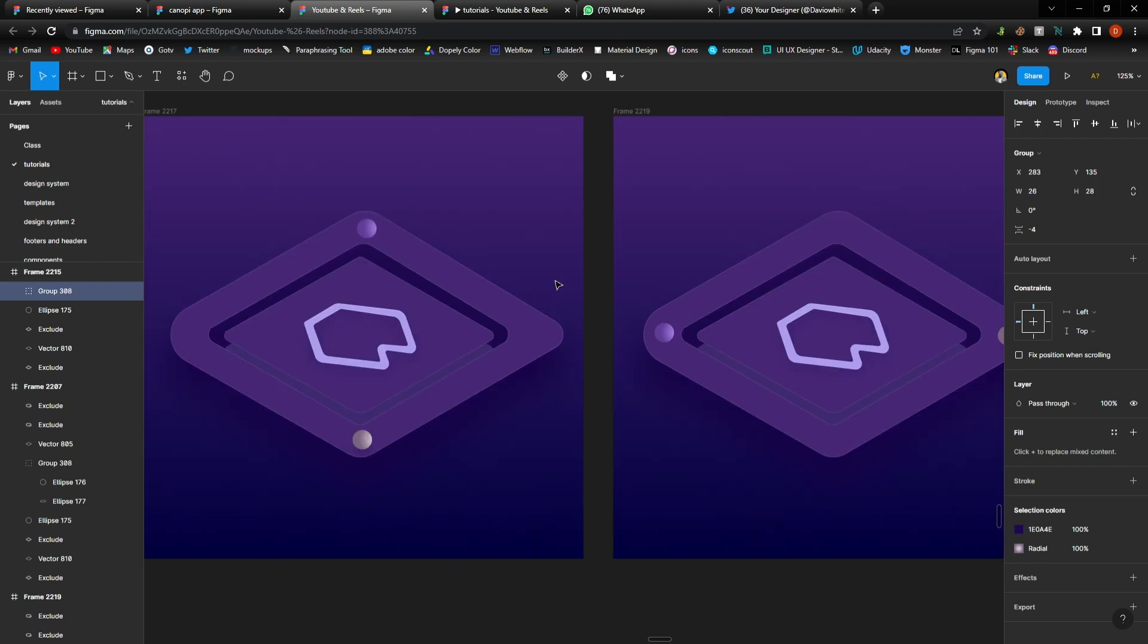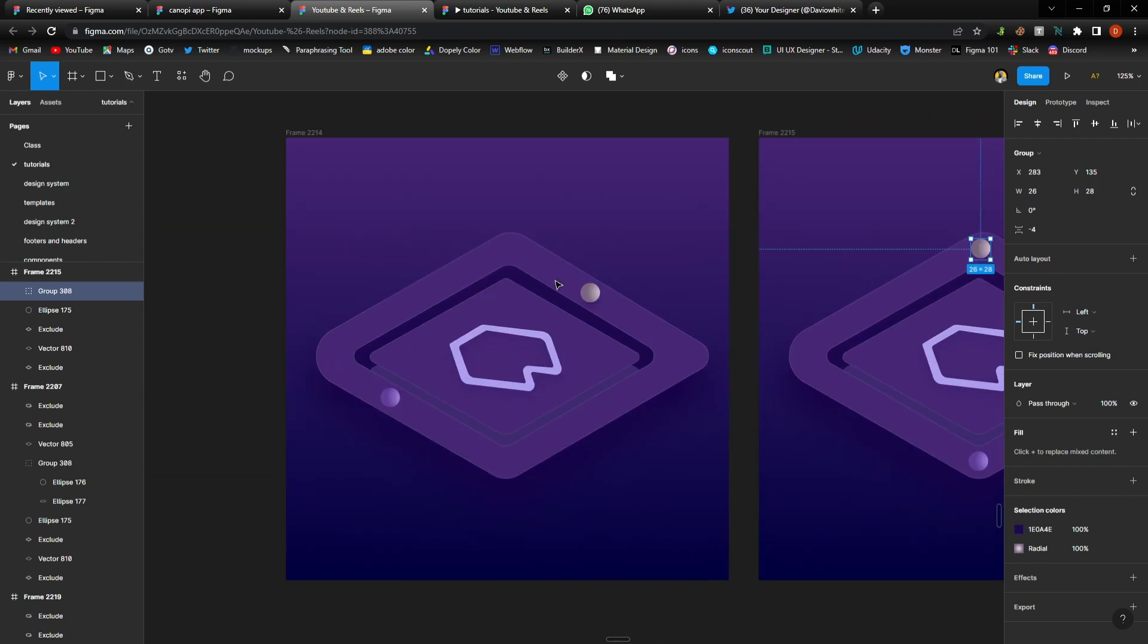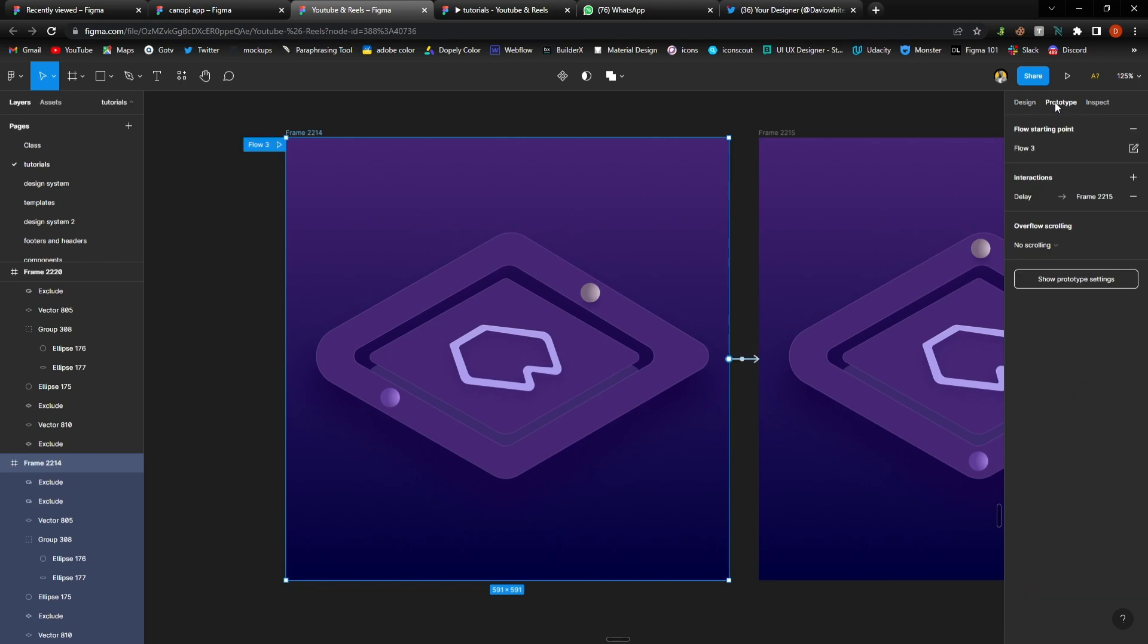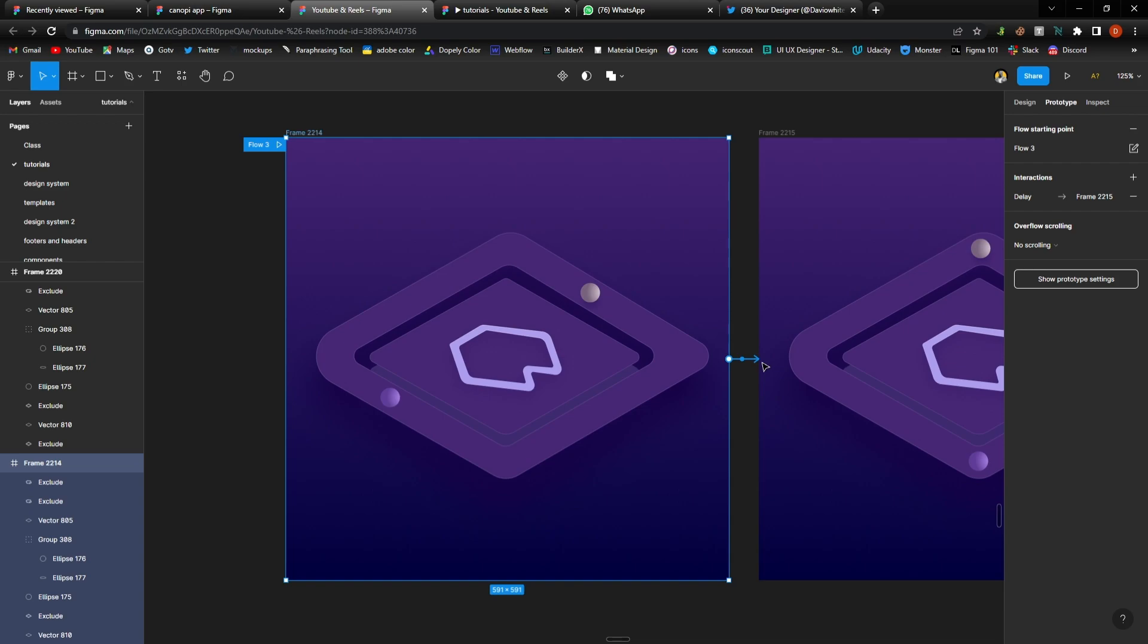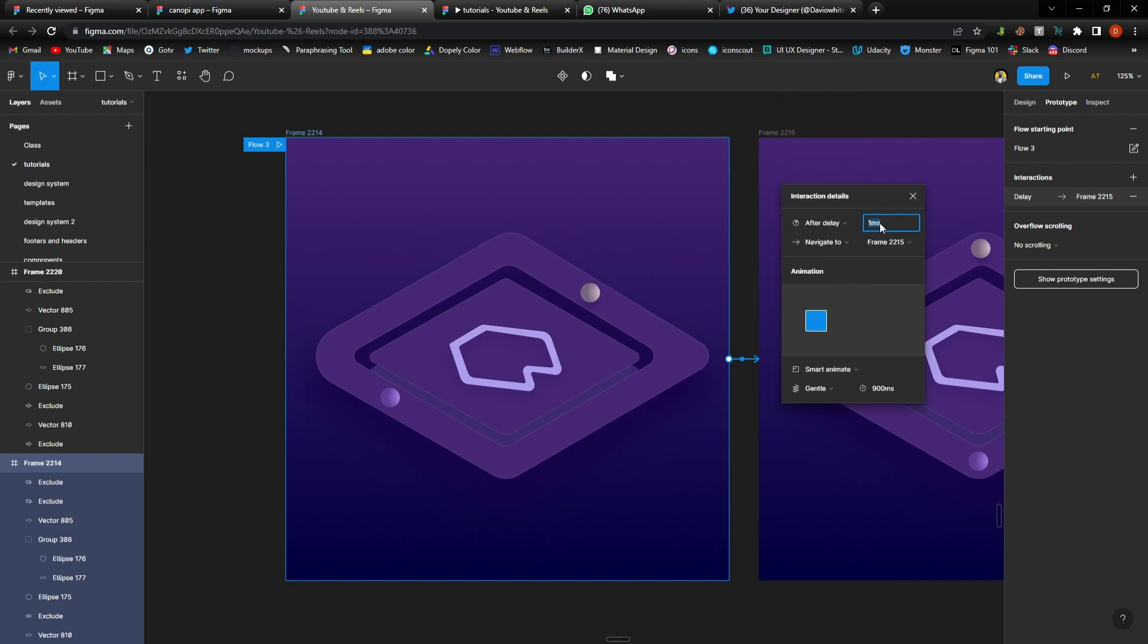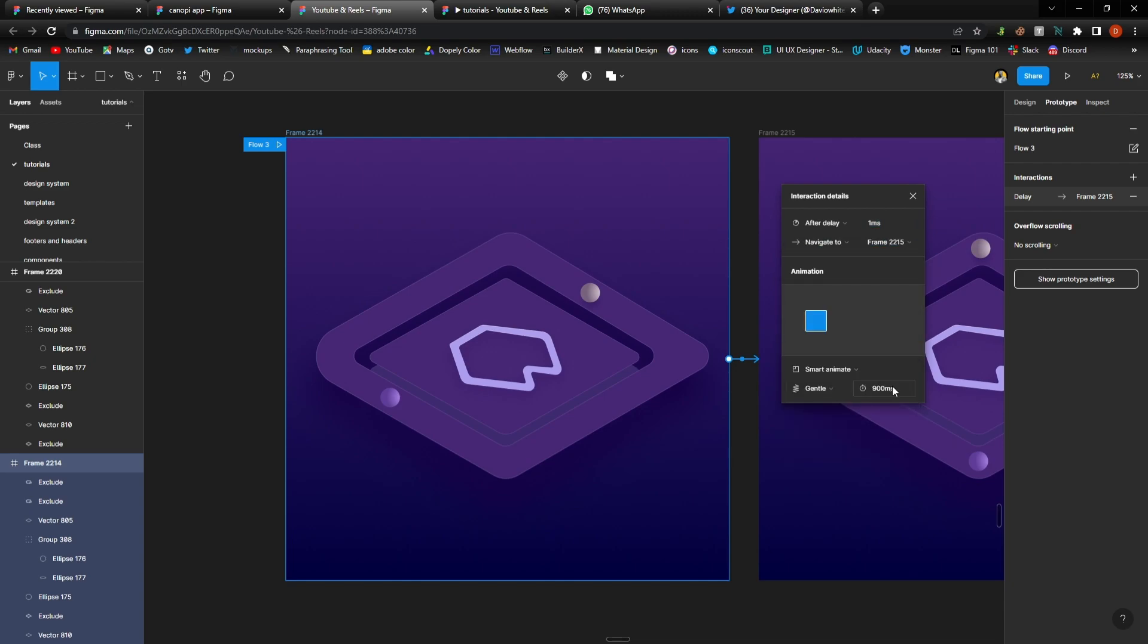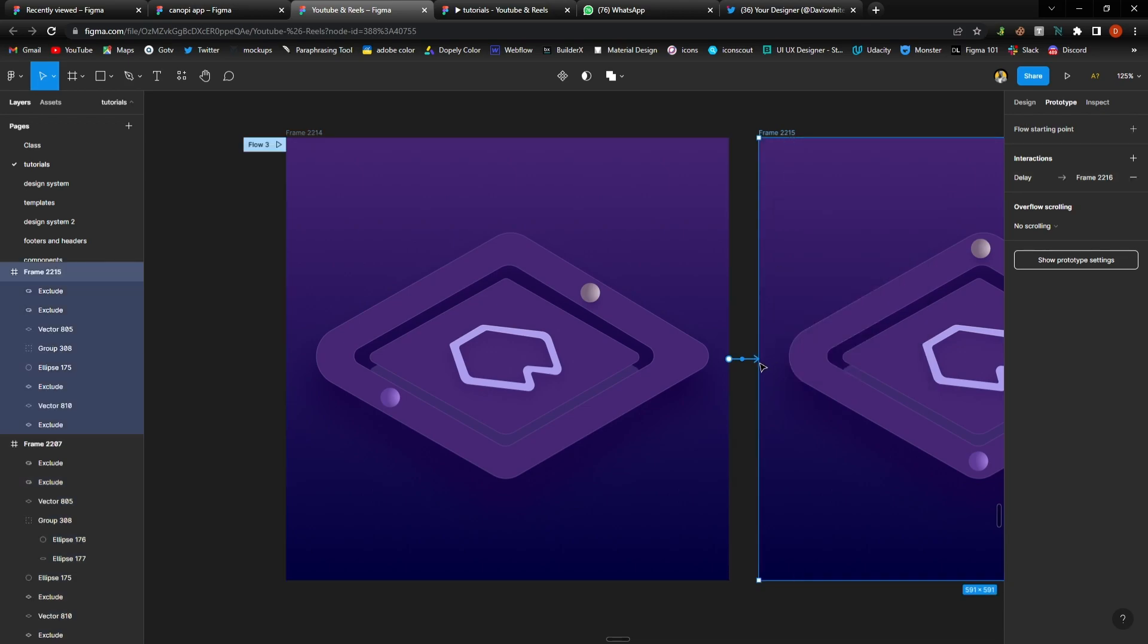The next thing I did was to prototype. So click on a frame, go into prototype, and then what I used which I know a lot of persons will be asking was, I moved the frame to this point and after moving it I used after delay. I used after delay and I changed this to one millisecond and I changed this from ease in linear to gentle and I left it at 900 millisecond and at smart animate.